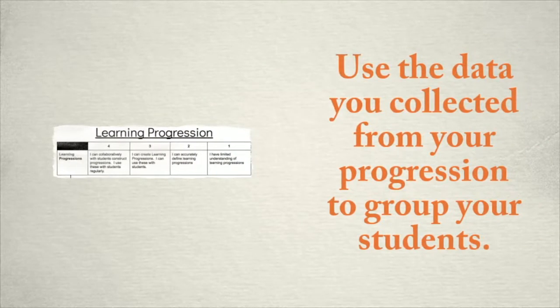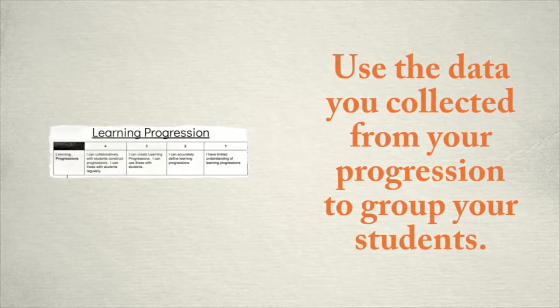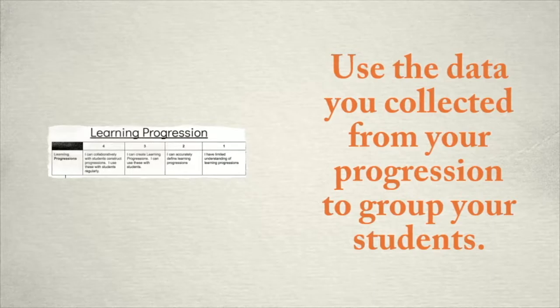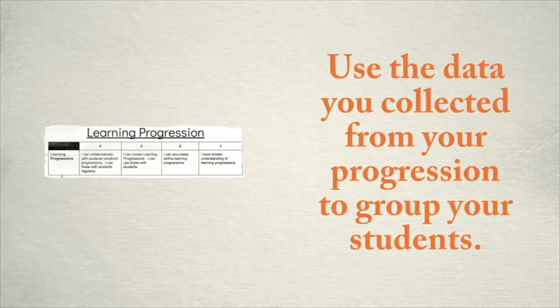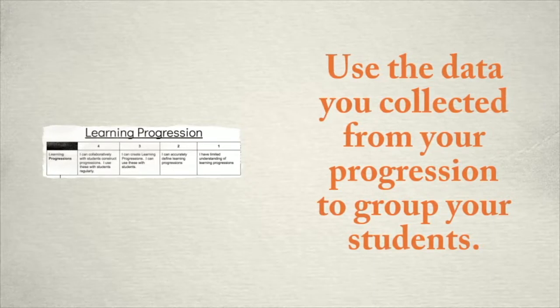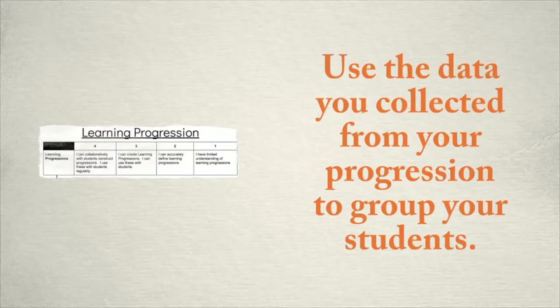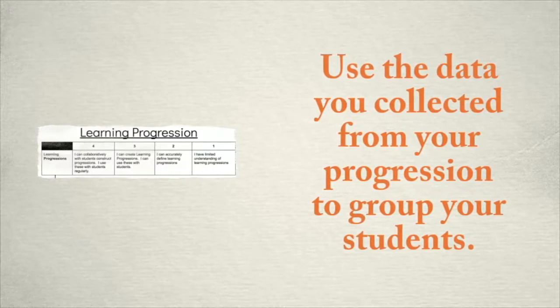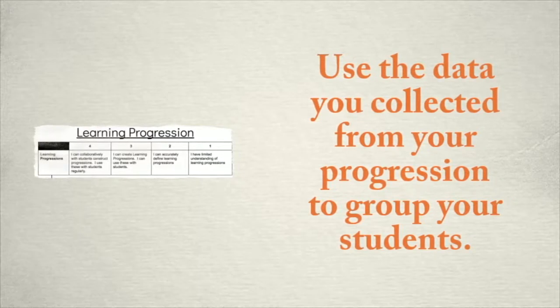Let's begin with collecting the data that we gathered from the previous module. Looking at your learning progression data, create groups of students for each level of progression. Take a minute to pause this video in order to do that.